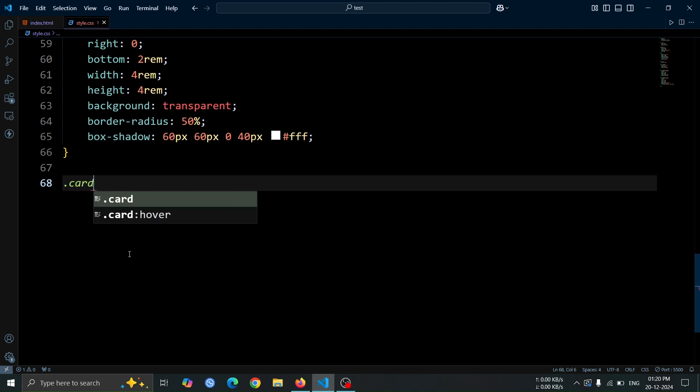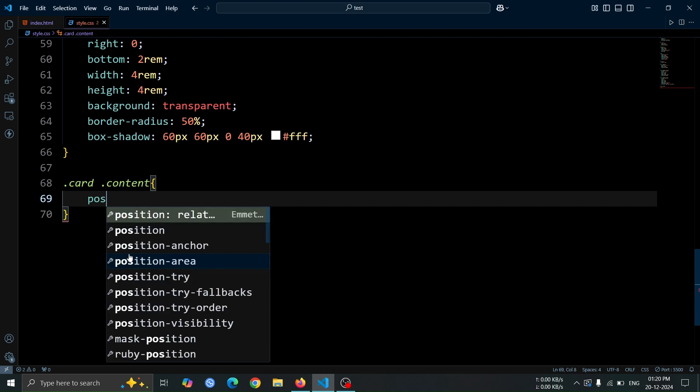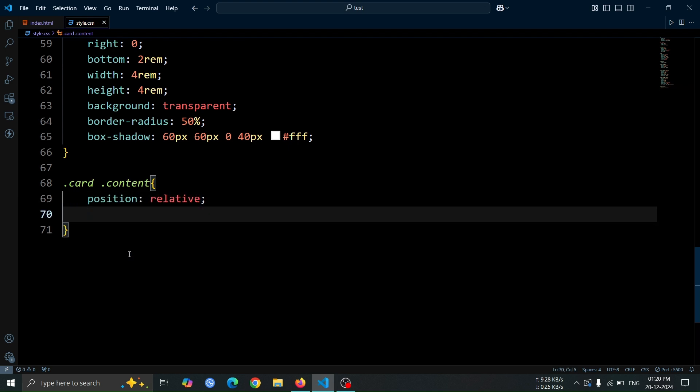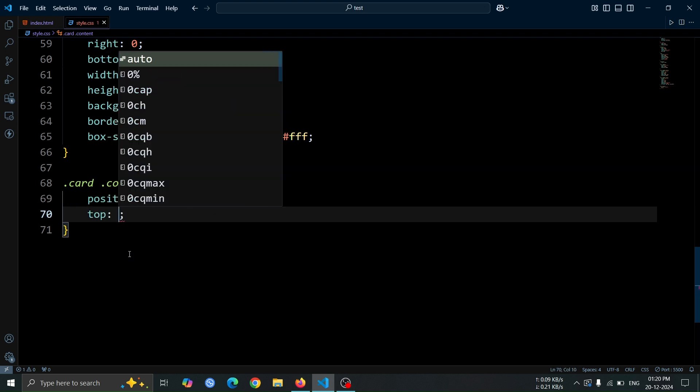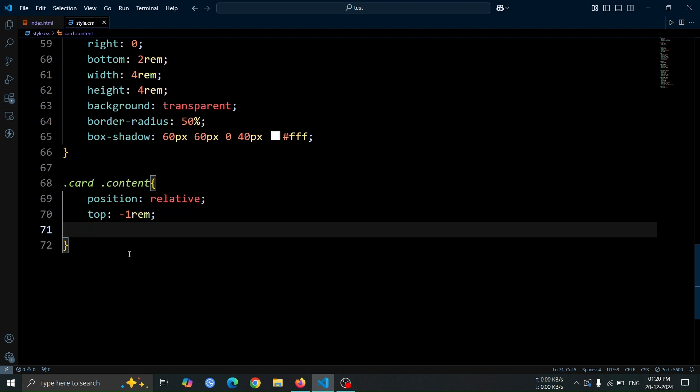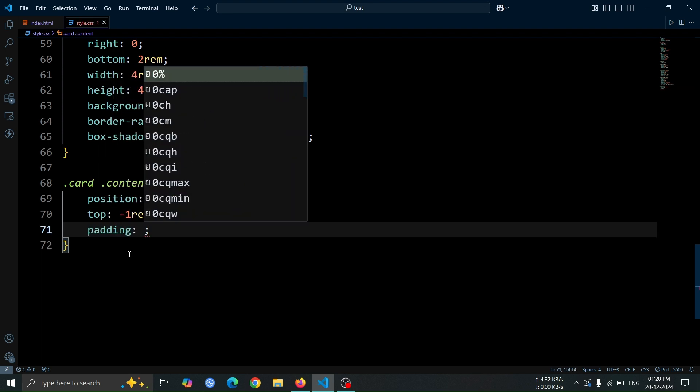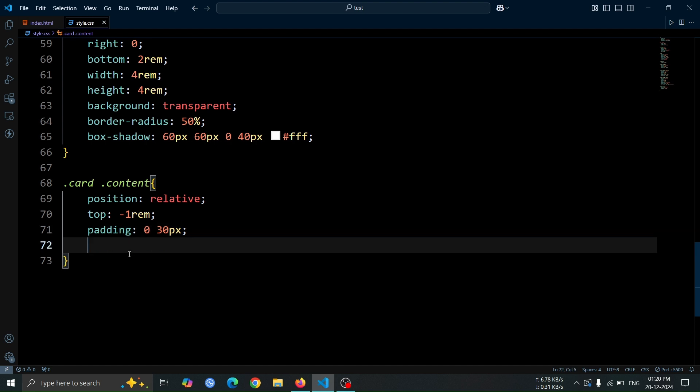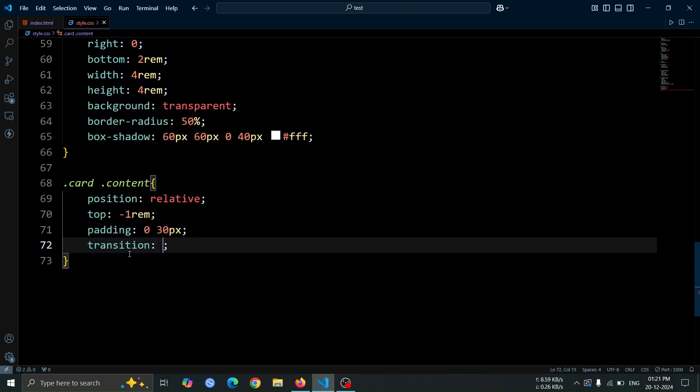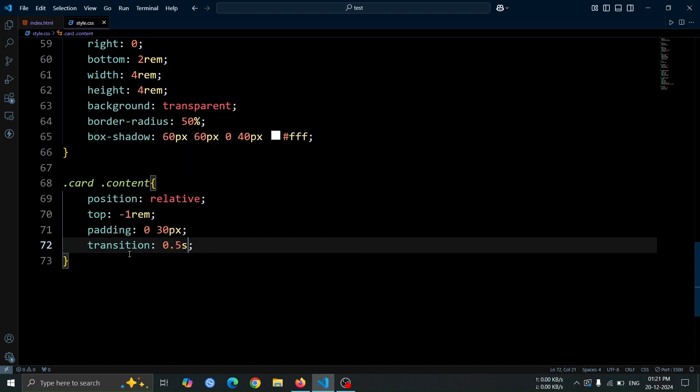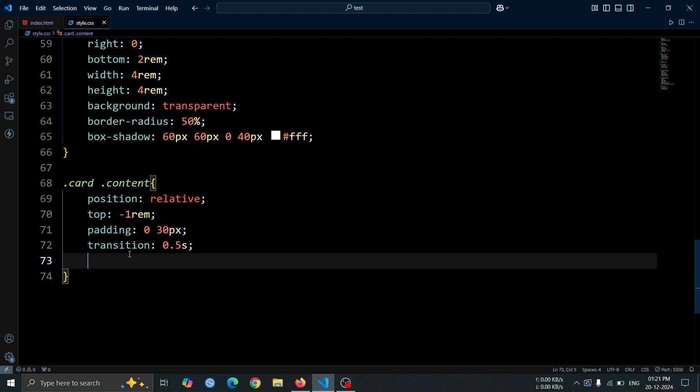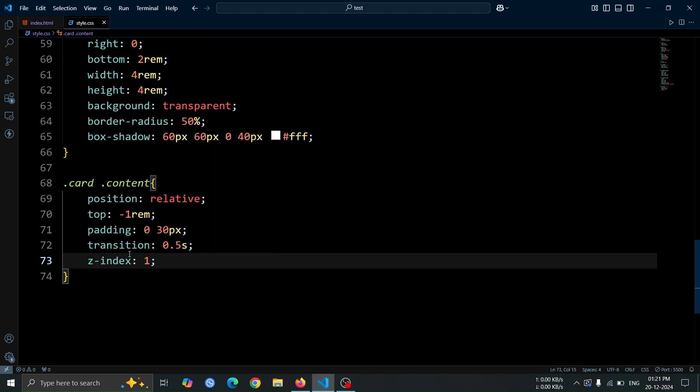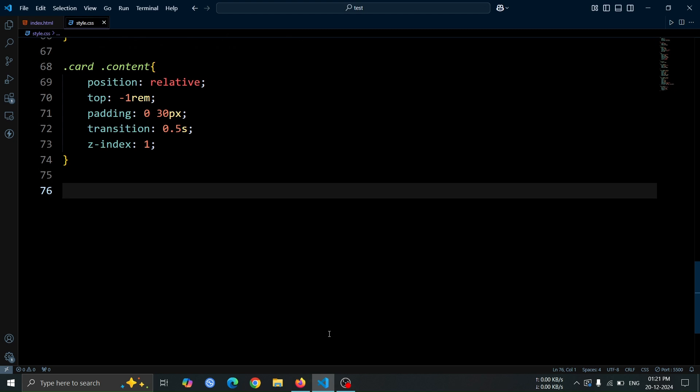Now, let's design the content div. Set its position to relative so we can position it accordingly within the card. Apply top minus 1rem to move it slightly upwards. Add padding of 0 30 pixel for some horizontal spacing inside the content div. Set the transition to 0.5 second for smooth animations when properties change. Finally, apply z-index 1 to ensure it sits above other elements.